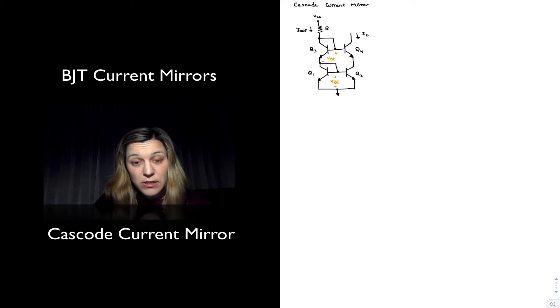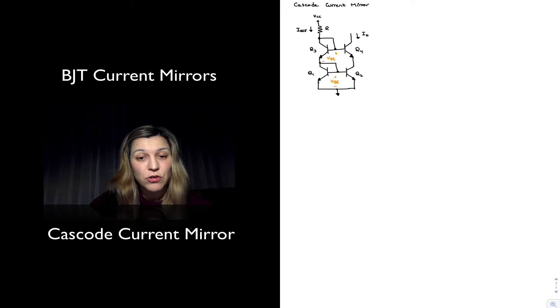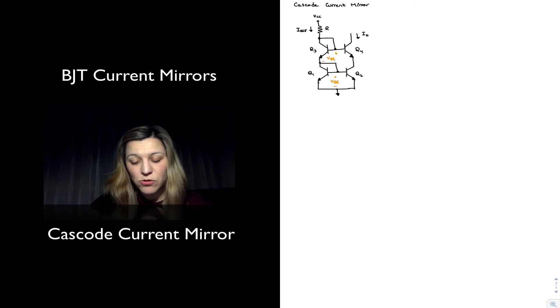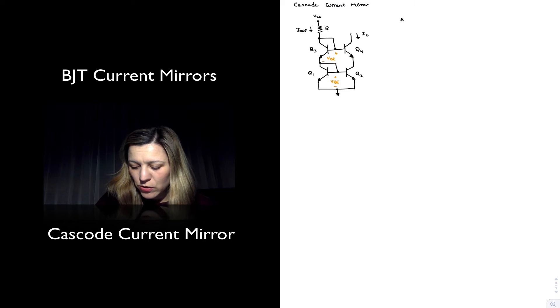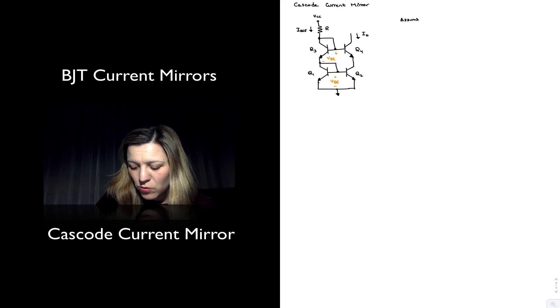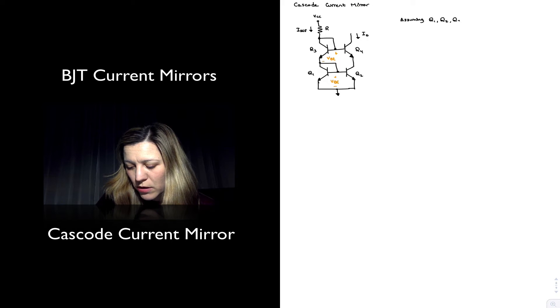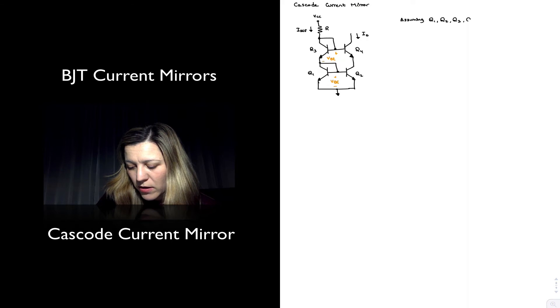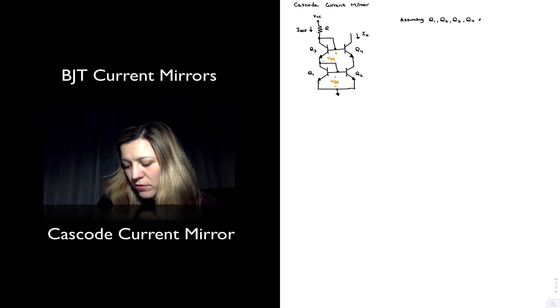The reference current is set by the voltage across the reference resistor and the resistance of that resistor. And so assuming as always well-matched transistors, Q1, Q2, Q3 and Q4 are matched.